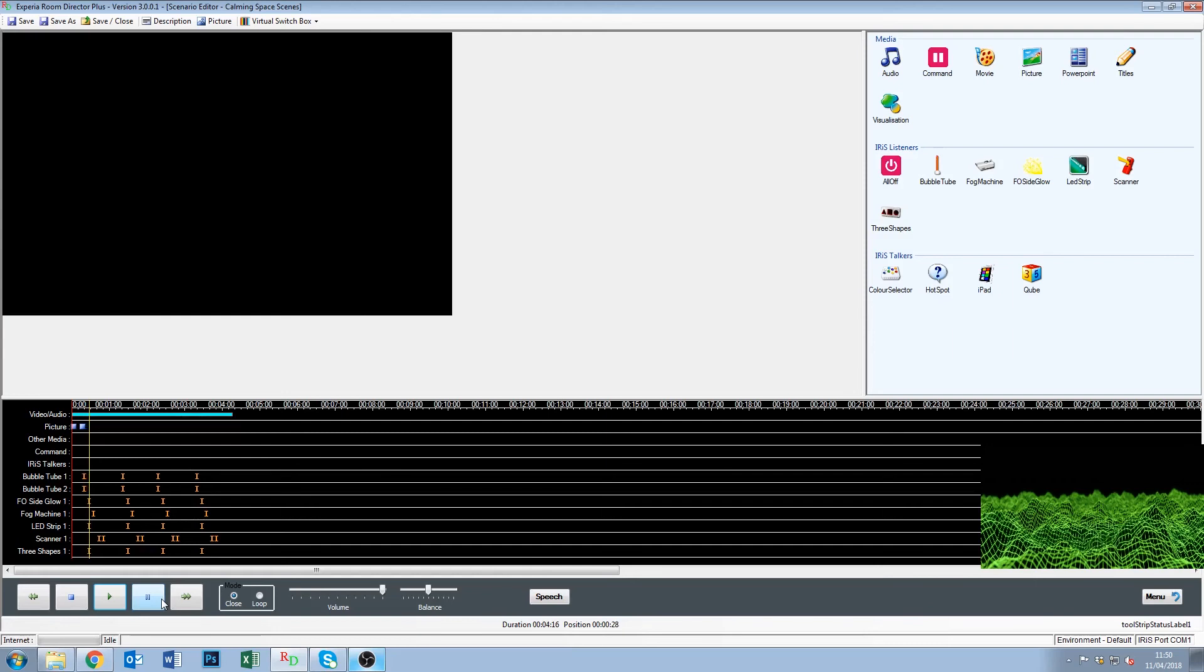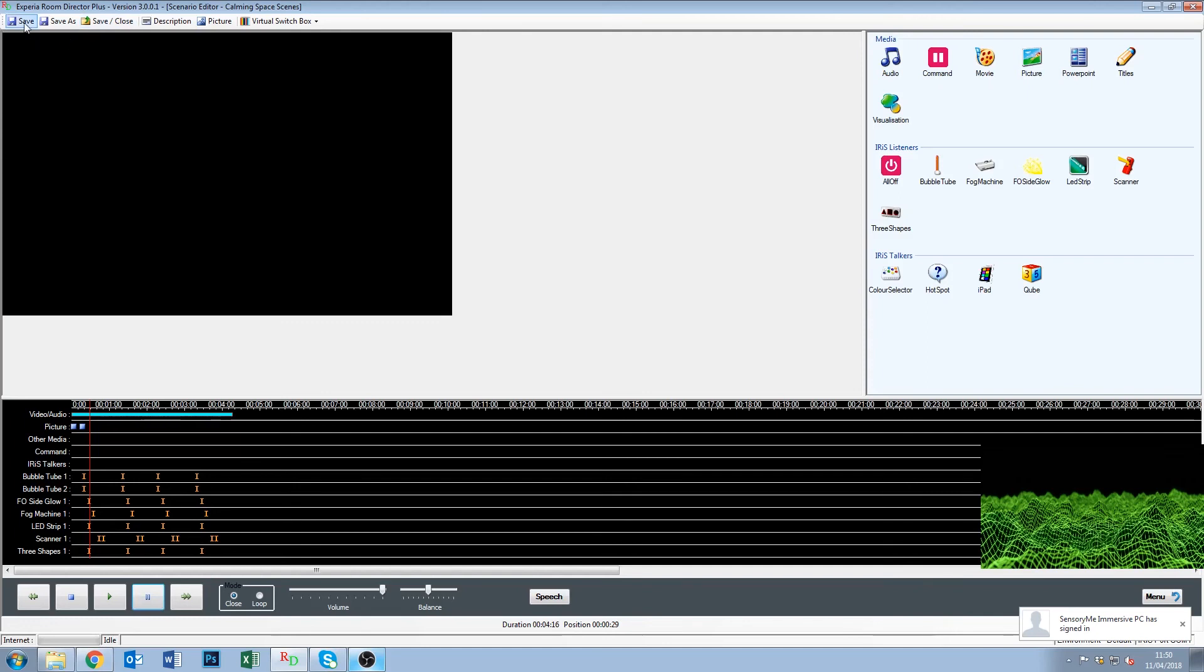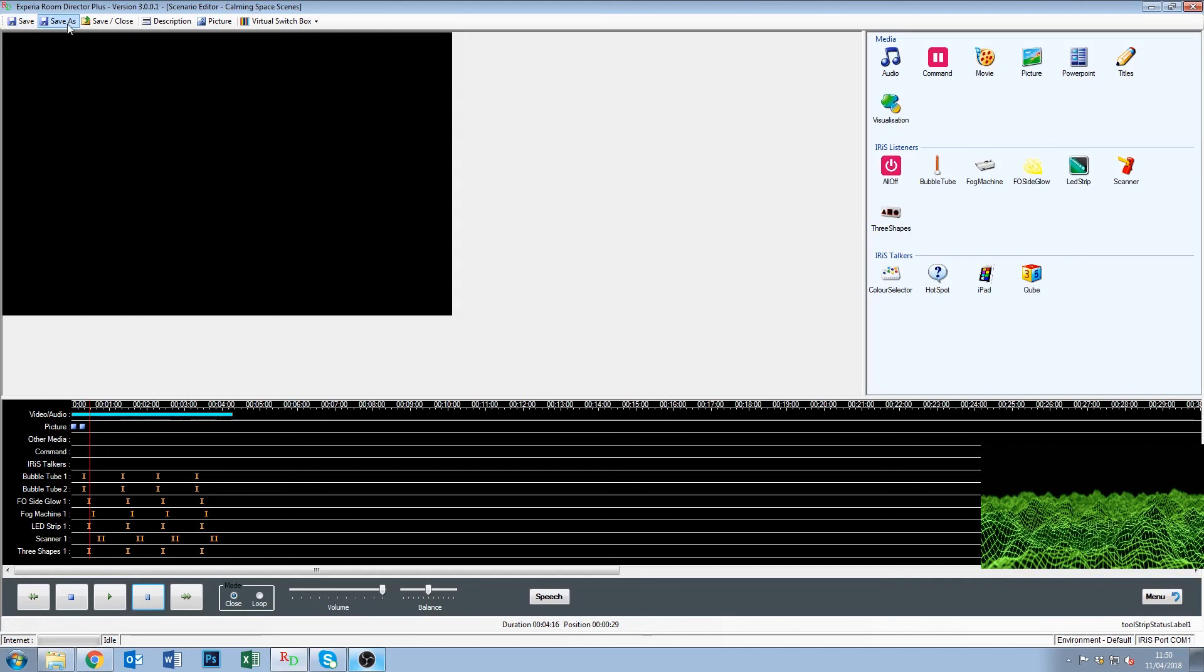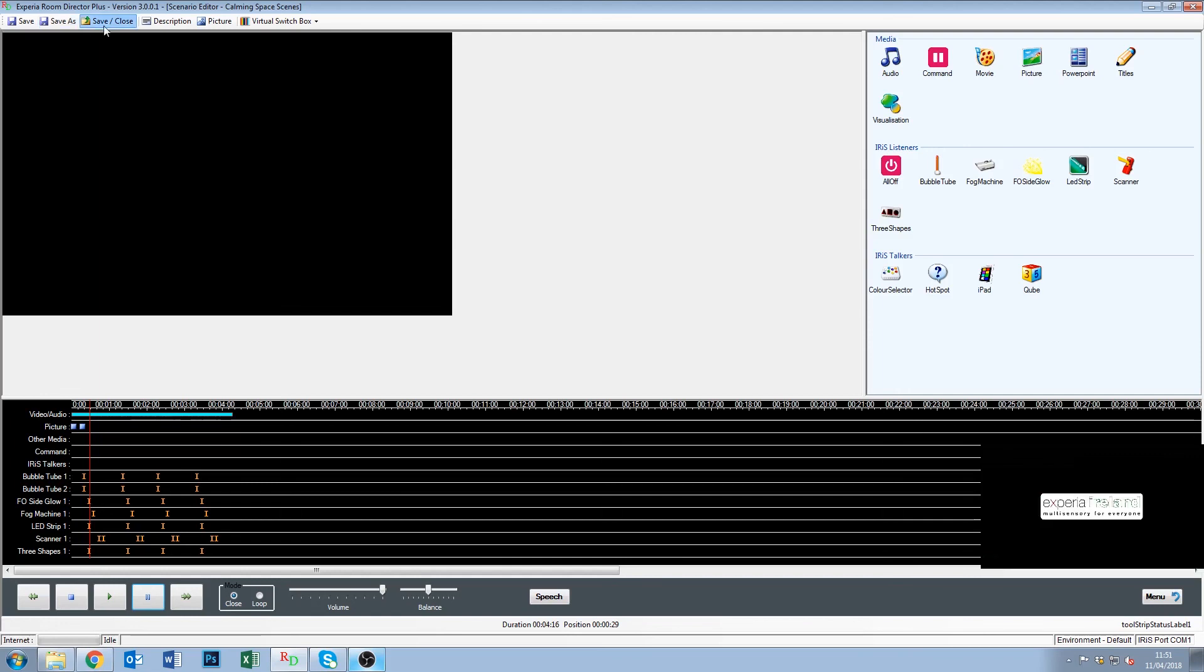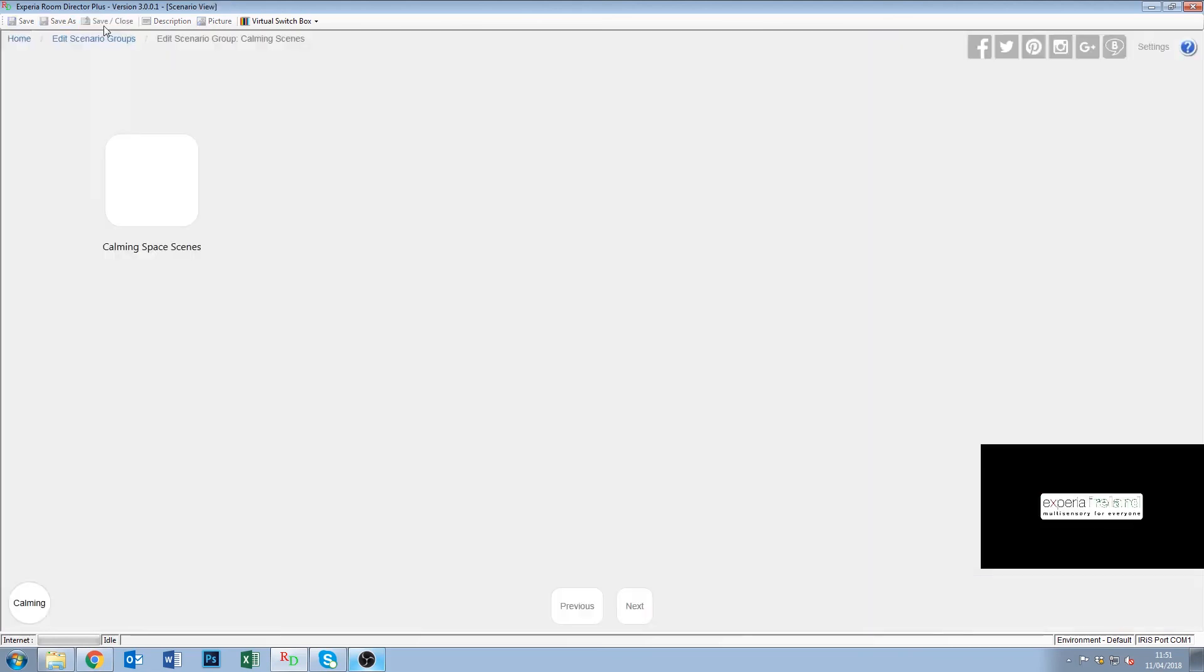Okay so I think that covers it all for our first introduction. The last thing we just want to do is obviously save this. We've got a couple of different options. We can save it as we go. And that's a good thing to do. It's good practice in any computer program. It's to save as you go. If we wanted to save as. So we've made changes to this. But we want to keep the original. We can click save as. And give it a different name. Or we can simply click save and close. And it brings us back out to the edit scenario group.